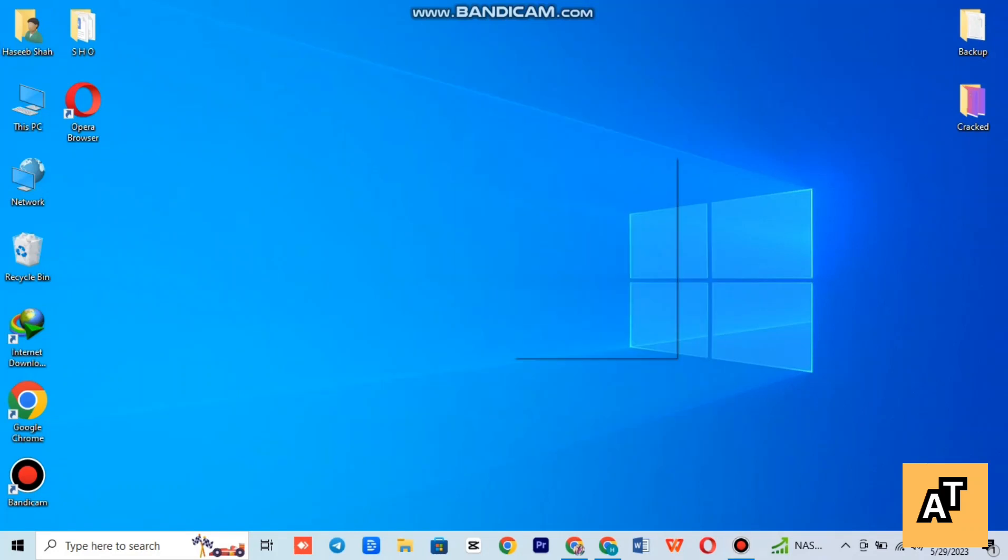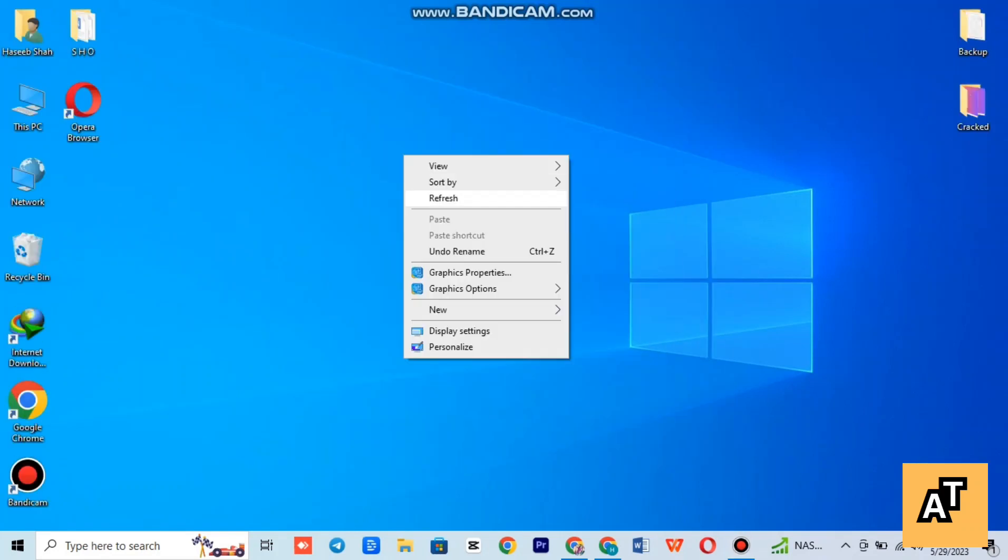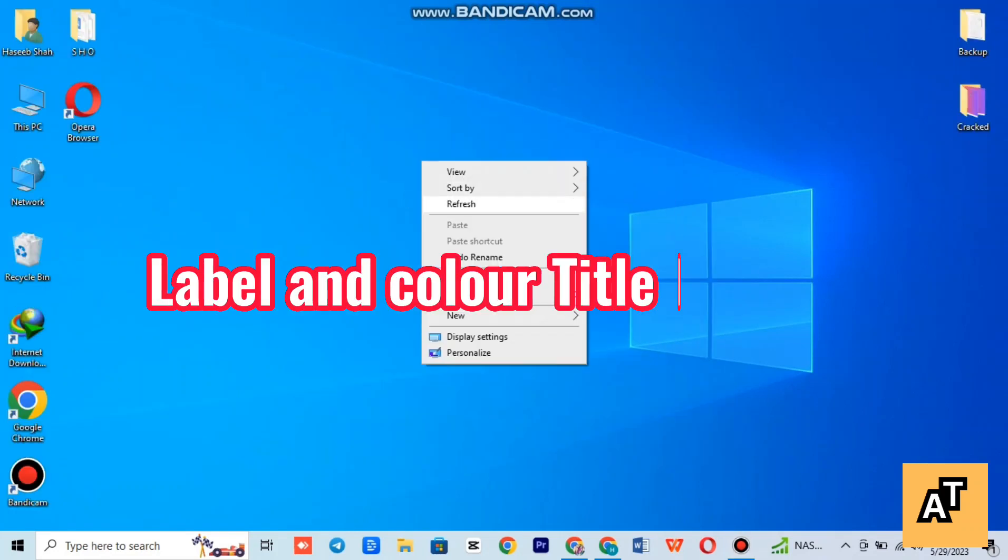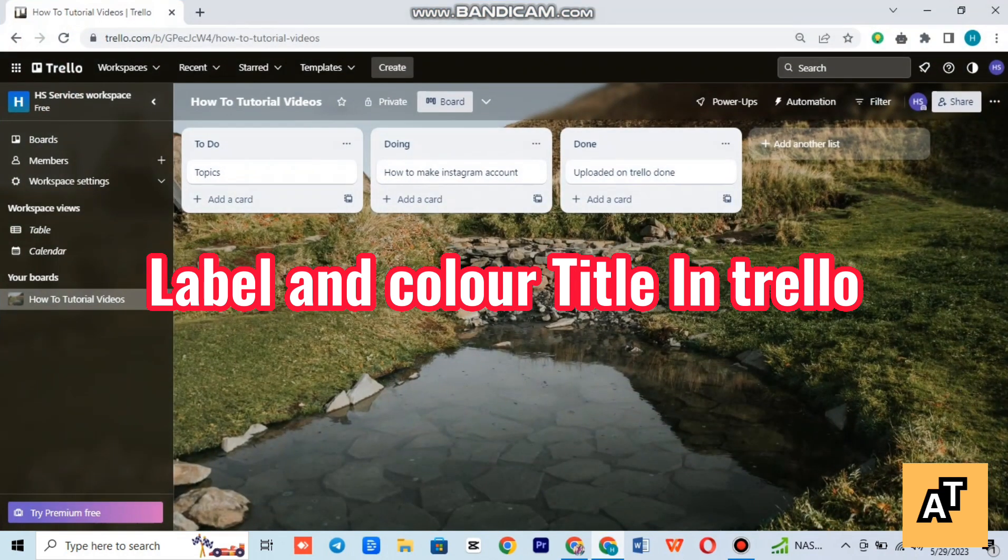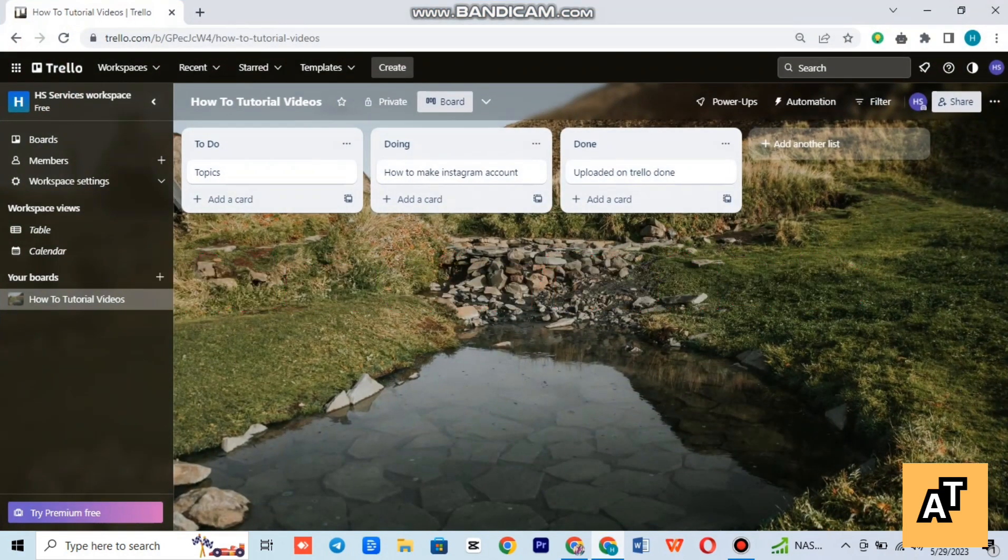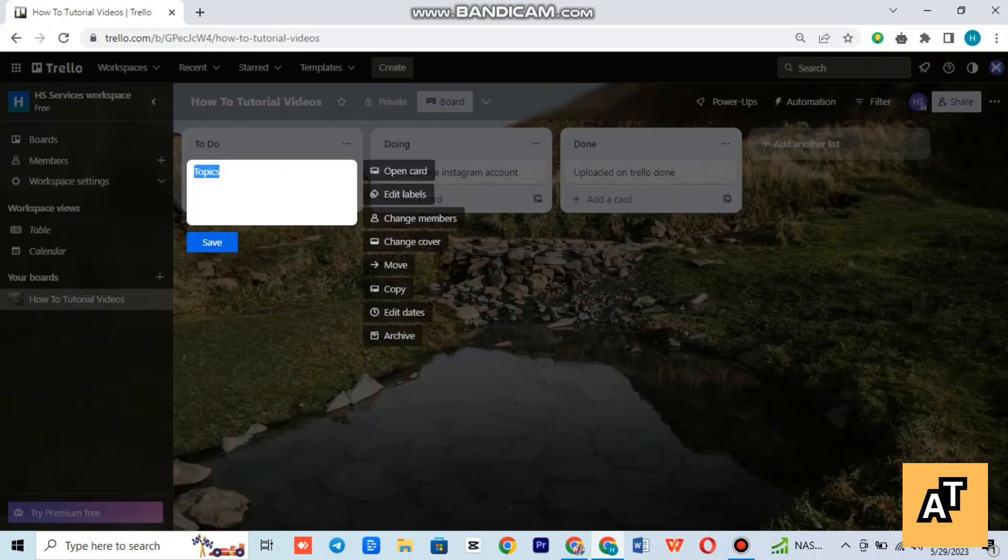Hello everyone, welcome to the channel. In this video I'm going to tell you how you can label and color them in Trello. So let's start the video. First of all, open up your Trello workspace.